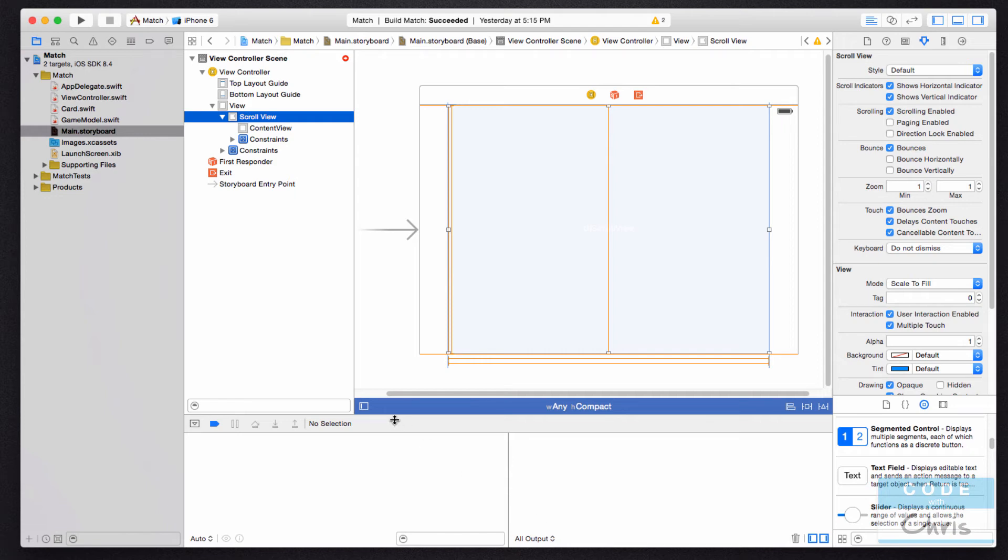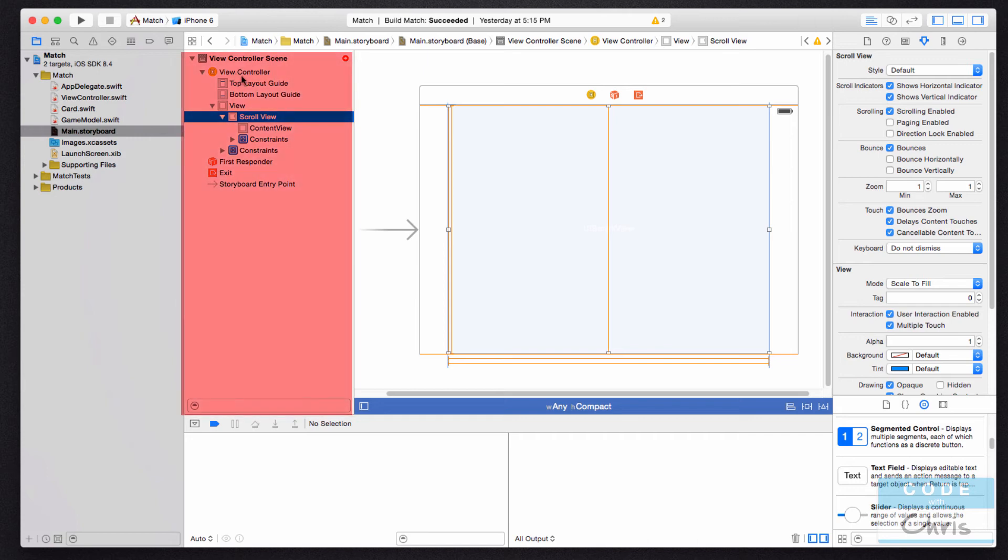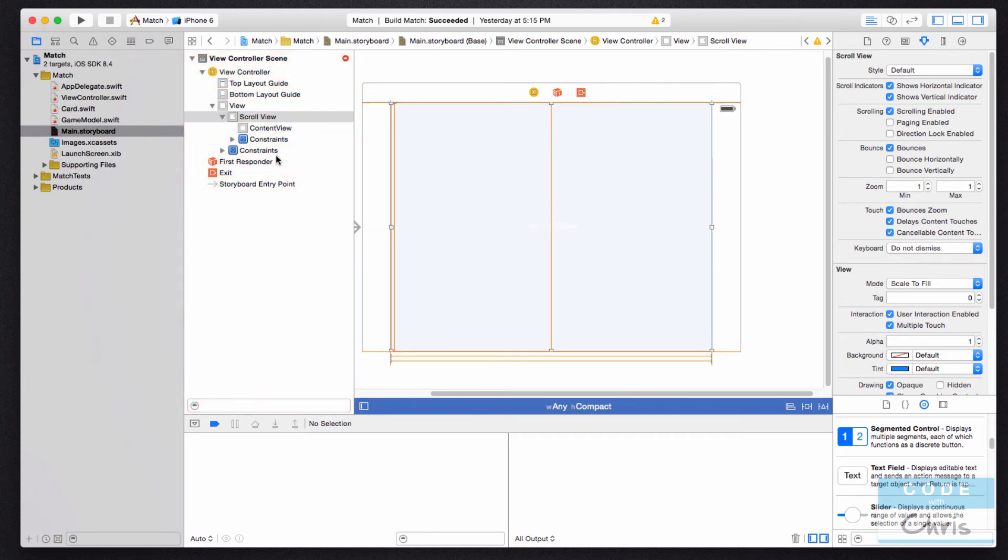kind of where all of the panels and controls are. So one more thing to note is in the storyboard here, you've got this pane right here that lists all of your elements and your view hierarchy, and this is called the document outline.